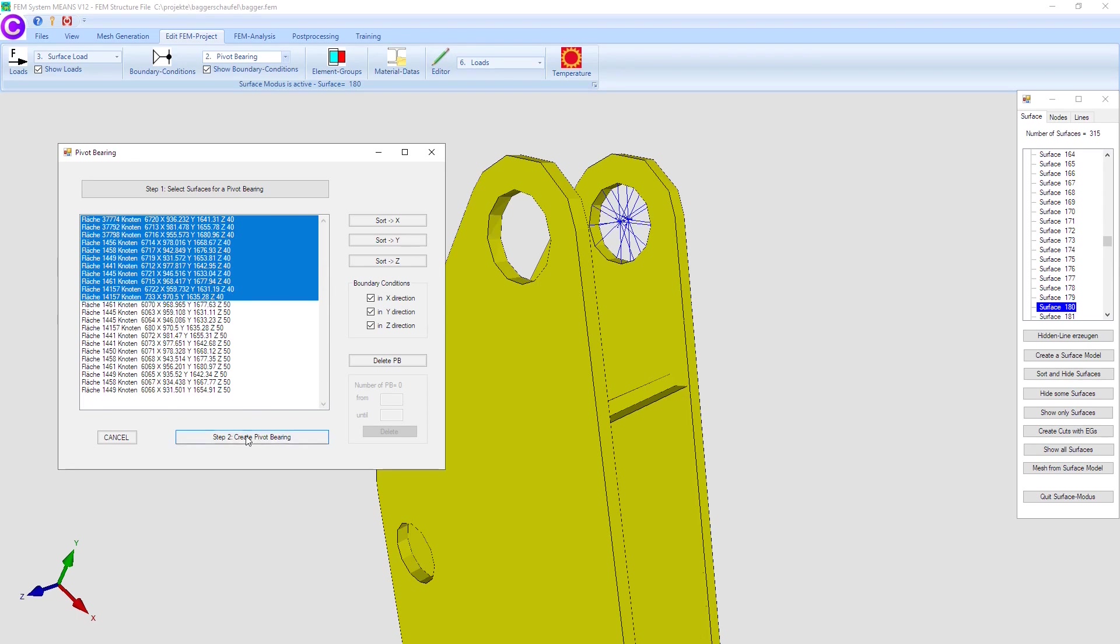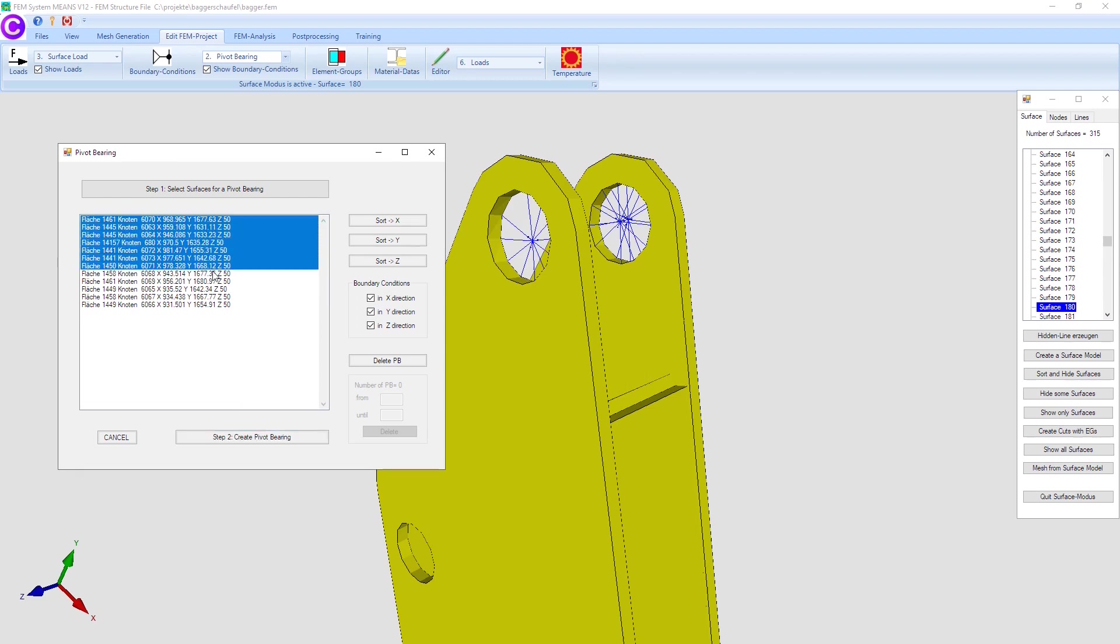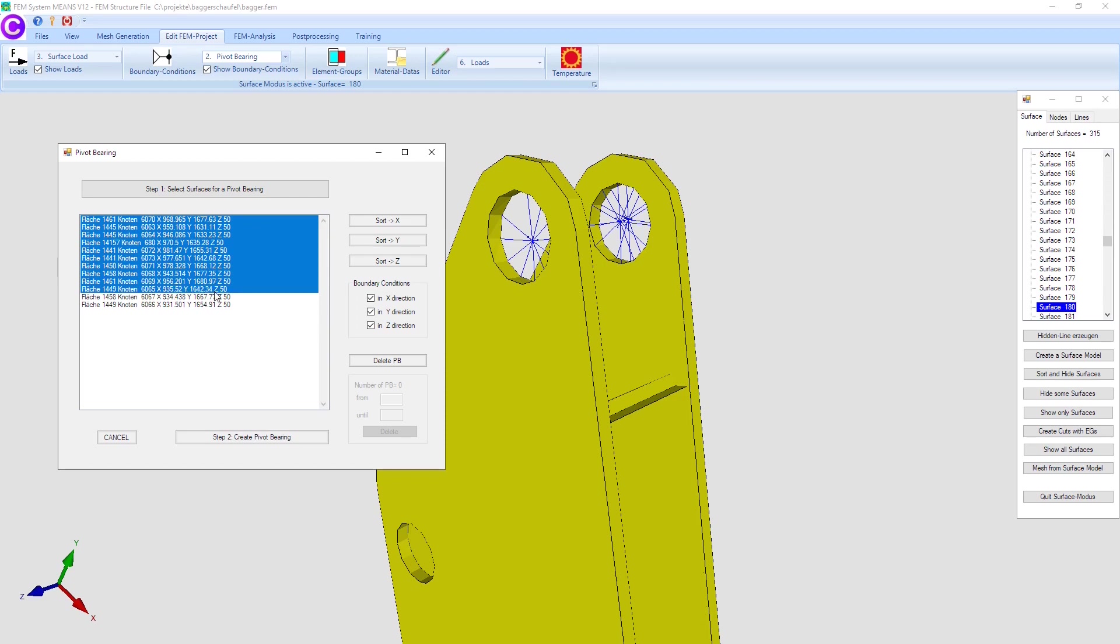Now mark the first 11 surface nodes with the Z coordinate minus 50mm and create the first pivot bearing with menu step 2 create pivot bearing. Then repeat the marking in step 2 for Z equals 40 and 50 and create a total of 4 pivot bearings.